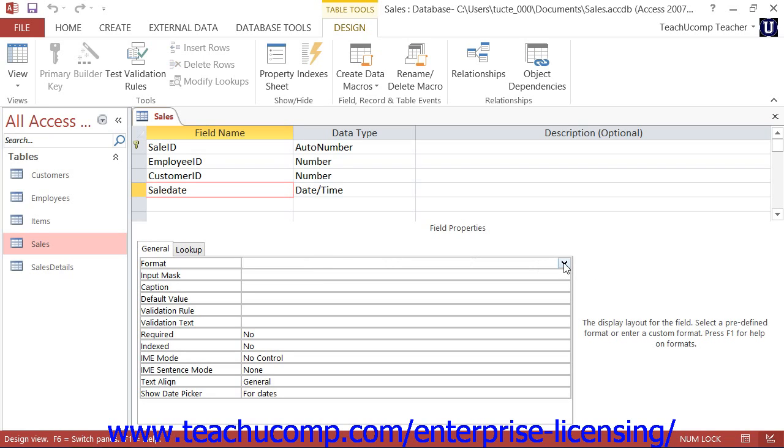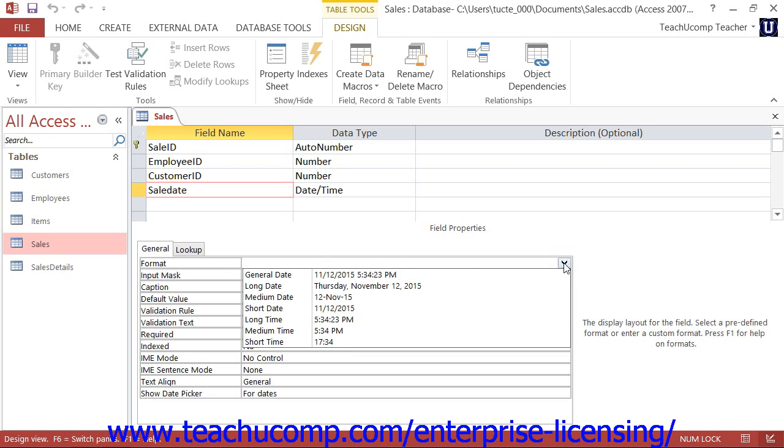When you are setting the format property for date time fields, you can choose from the following settings.